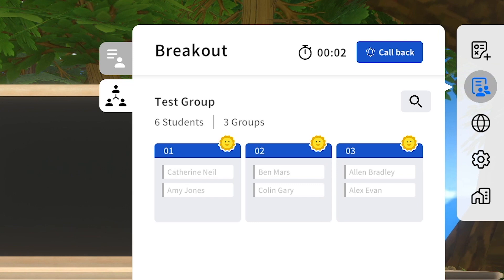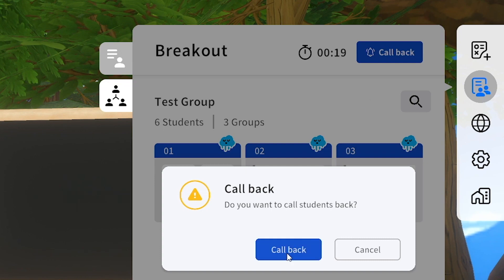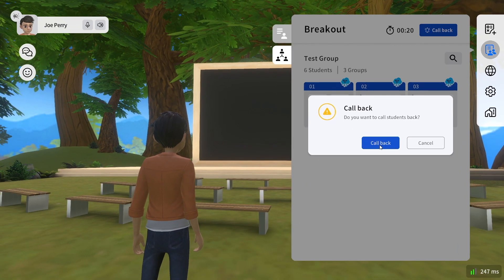Teachers can monitor the groups by looking at the icons in each group. The Sunny icon means students in the group are engaging, while the Rainy icon means students are silent in the group. By clicking on the group, teachers can click Join to enter the room to engage with the group. Once the discussion time is over, you can click on the Call Back button to bring all the students back to the main classroom.